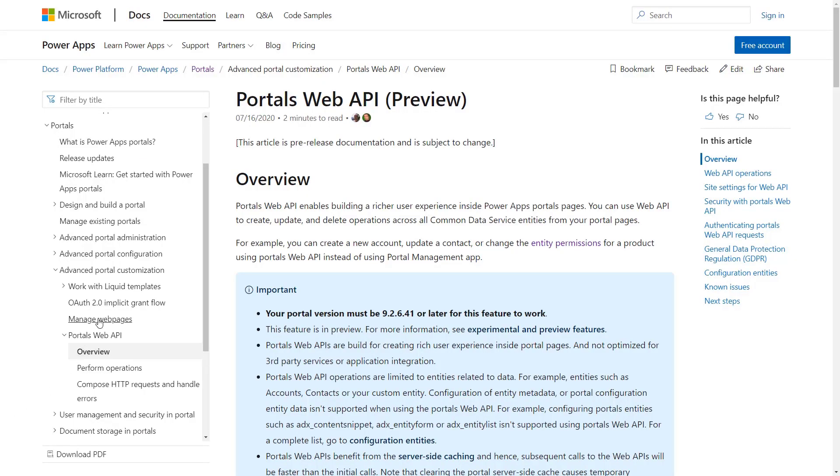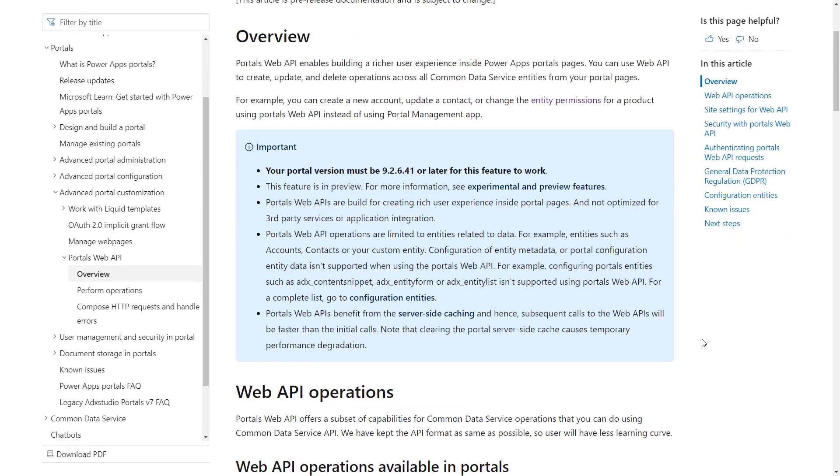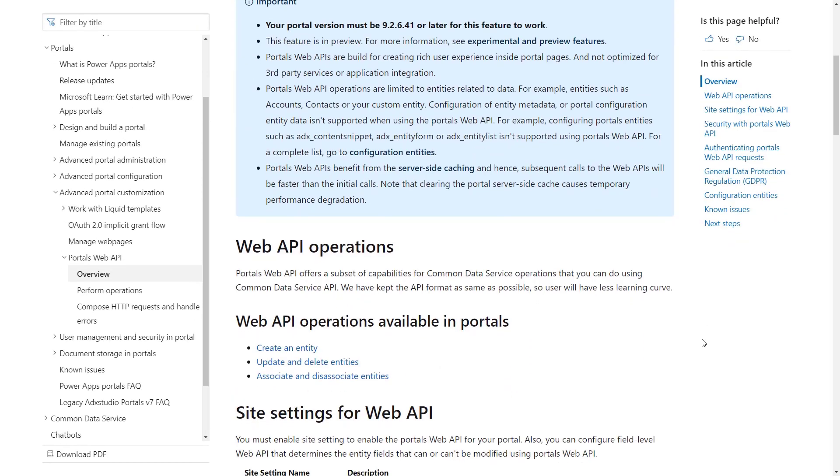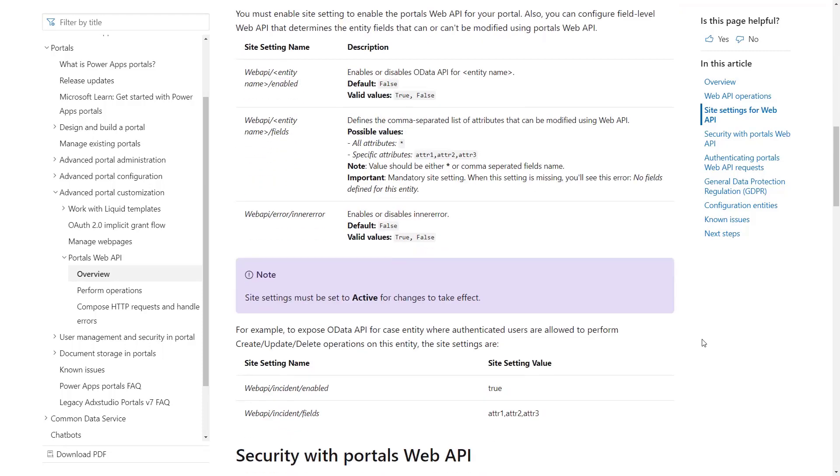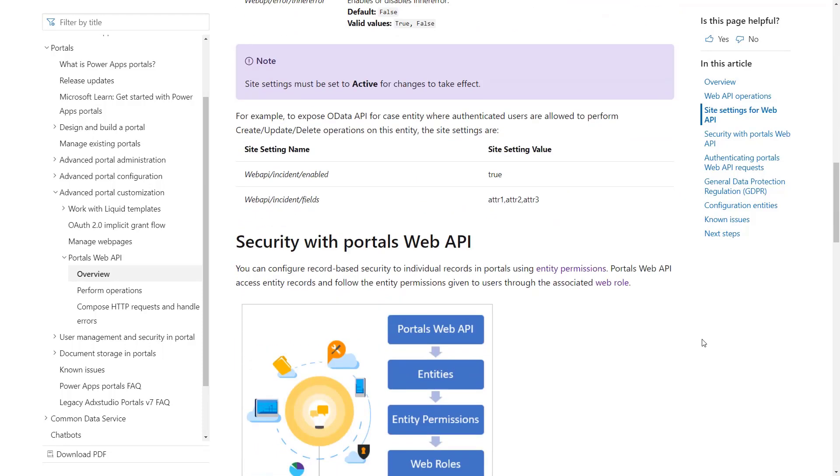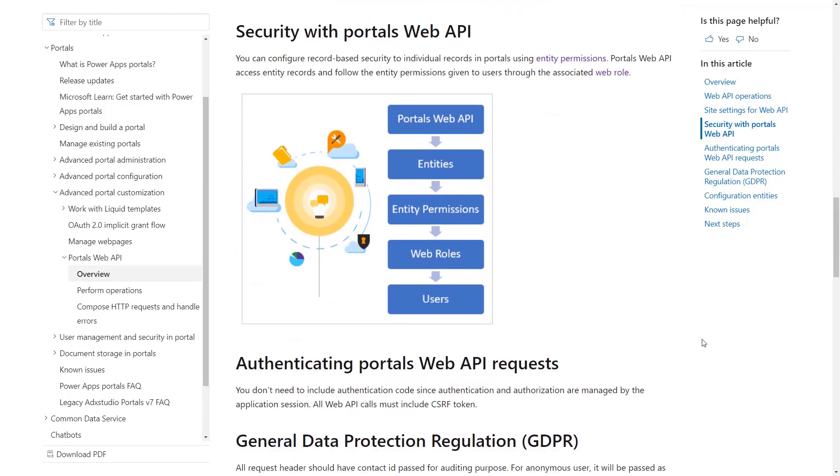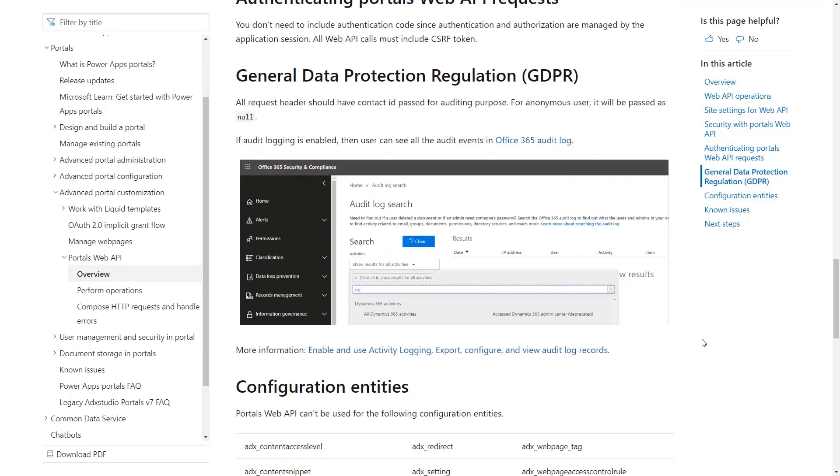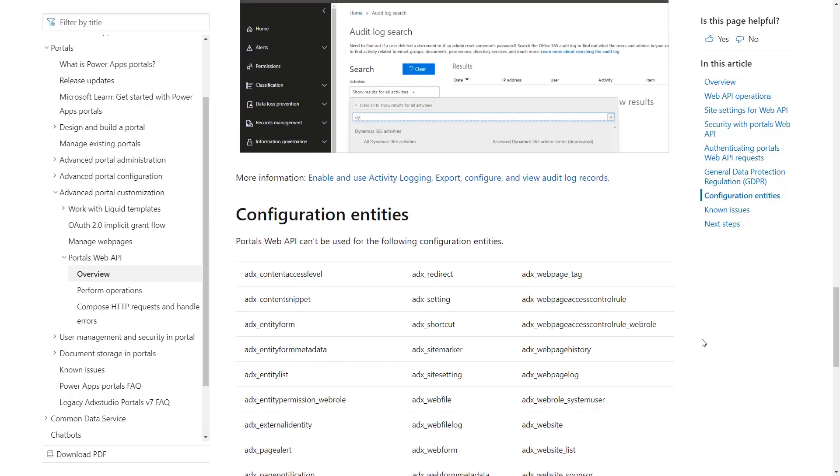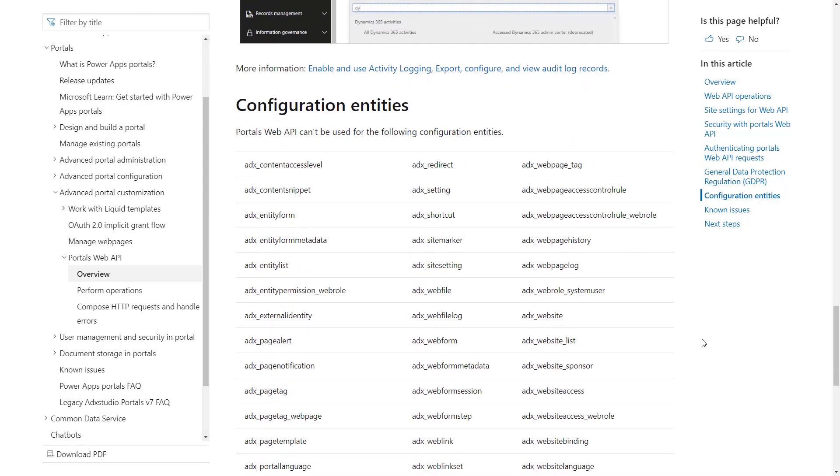I'm going to walk you through a simple example, but I do recommend you check out the documentation. Microsoft has a pretty decent set of documentation about the Web API, the operations, how it works, the site settings, so definitely check those out and read through those to get the nitty-gritty.